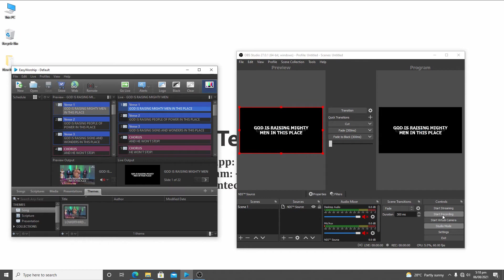I set OBS to Start Recording to record my video. I'm using OBS only to stream or record. All other presentation work — bringing in camera, creating lower thirds, adding logo to videos — is done in EasyWorship. I minimize OBS and handle everything in EasyWorship for presentation purposes. Then I click Start Recording and navigate the lyrics at the live side using the up and down arrow keys.